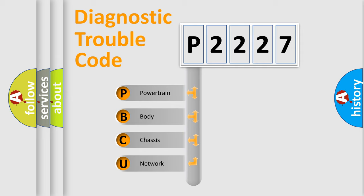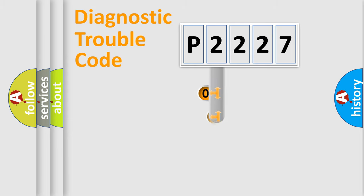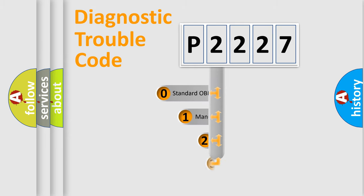We divide the electric system of automobiles into four basic units: Powertrain, Body, Chassis, and Network. This distribution is defined in the first character code.